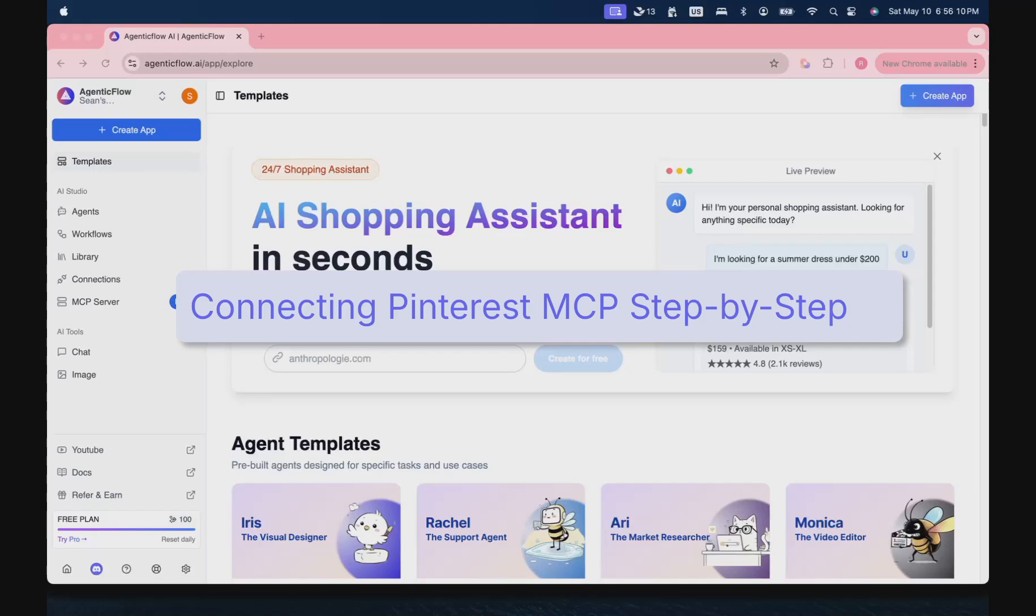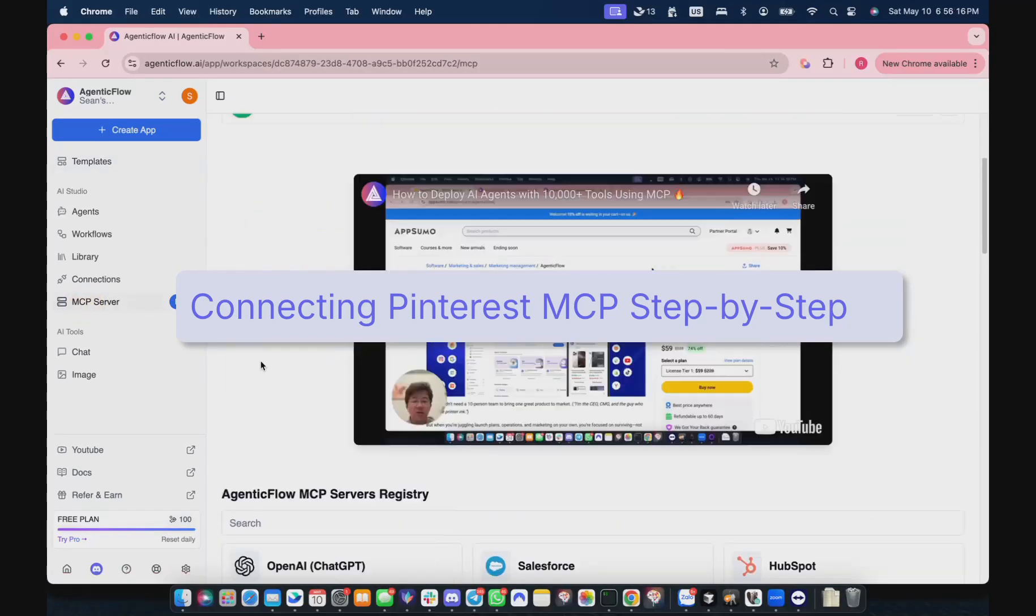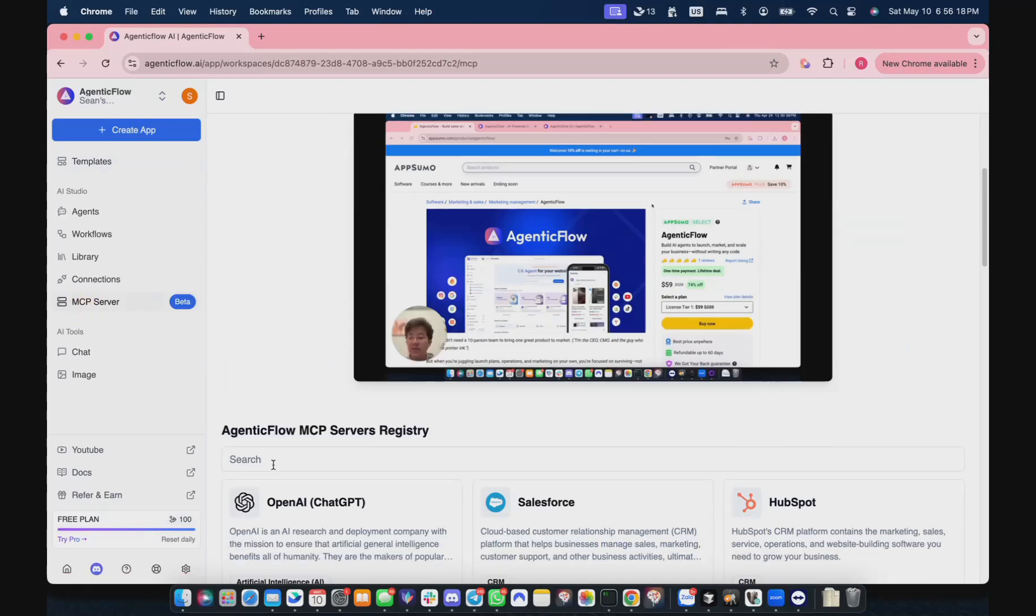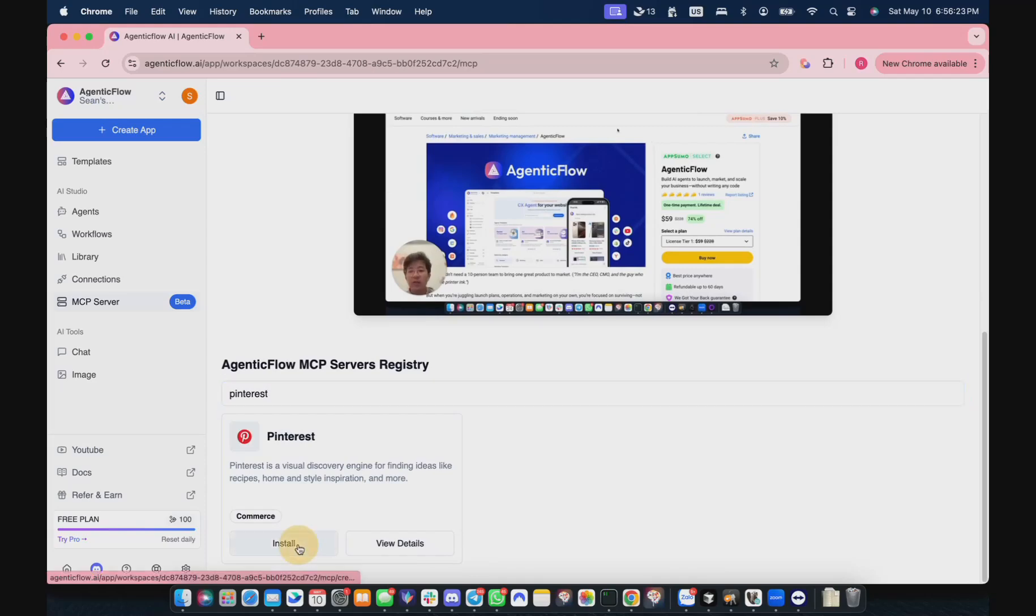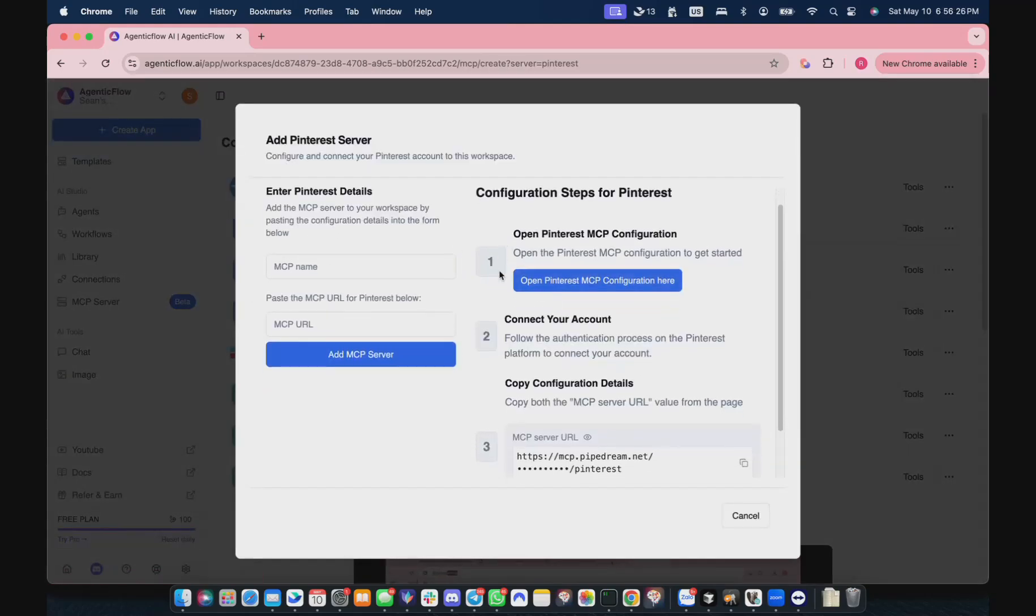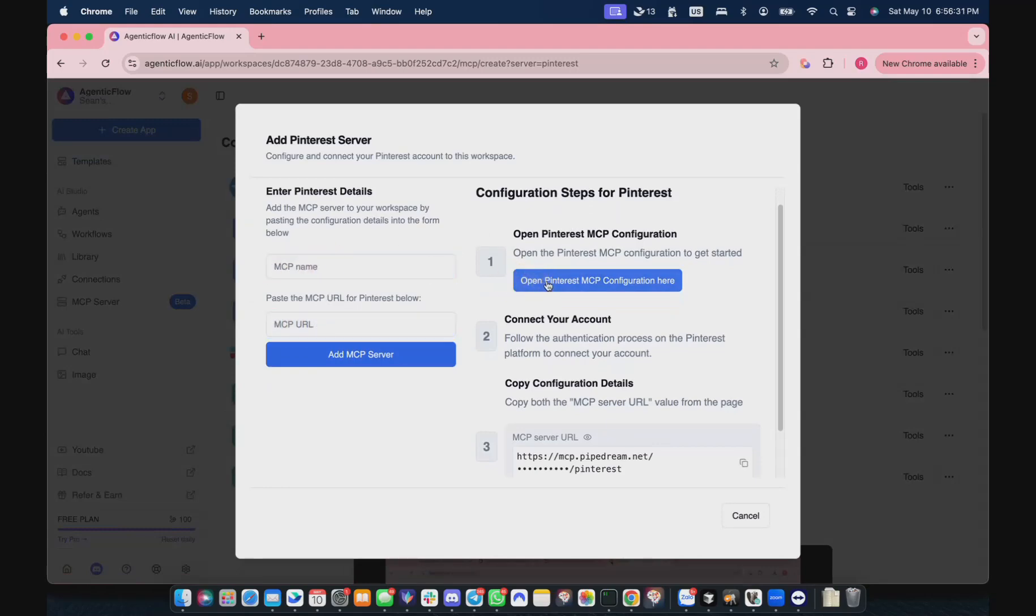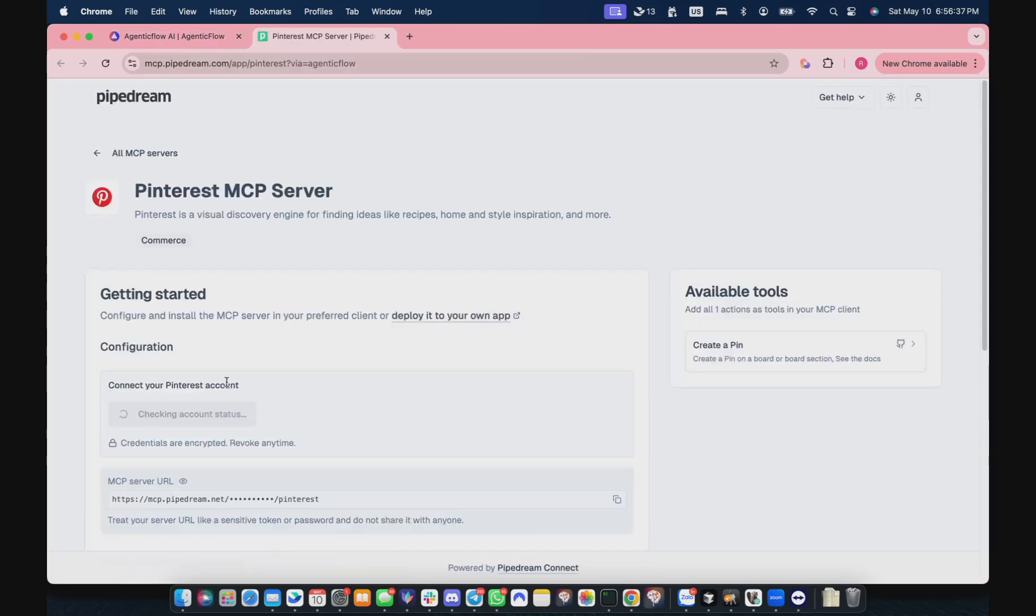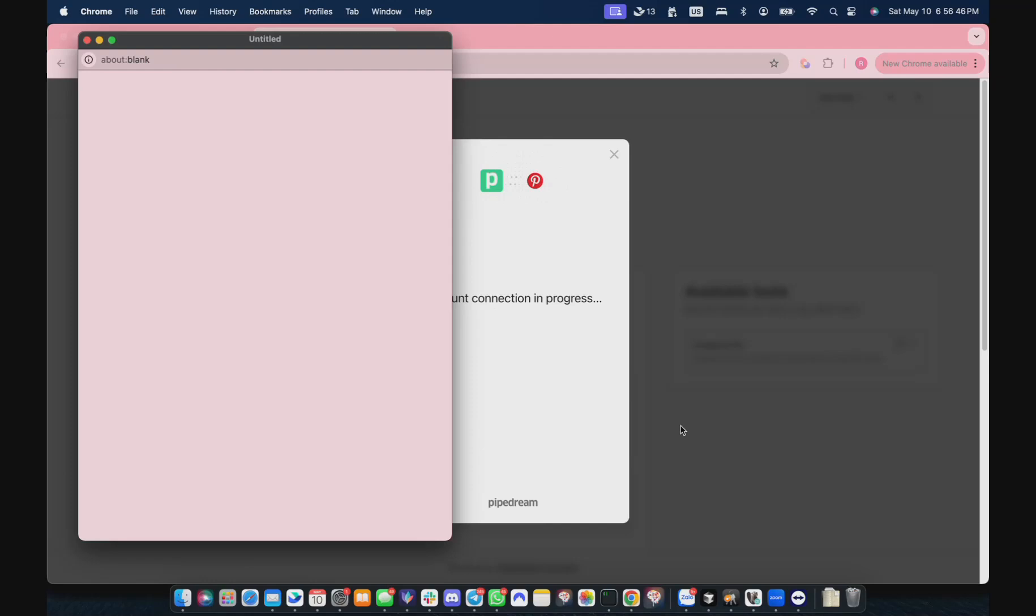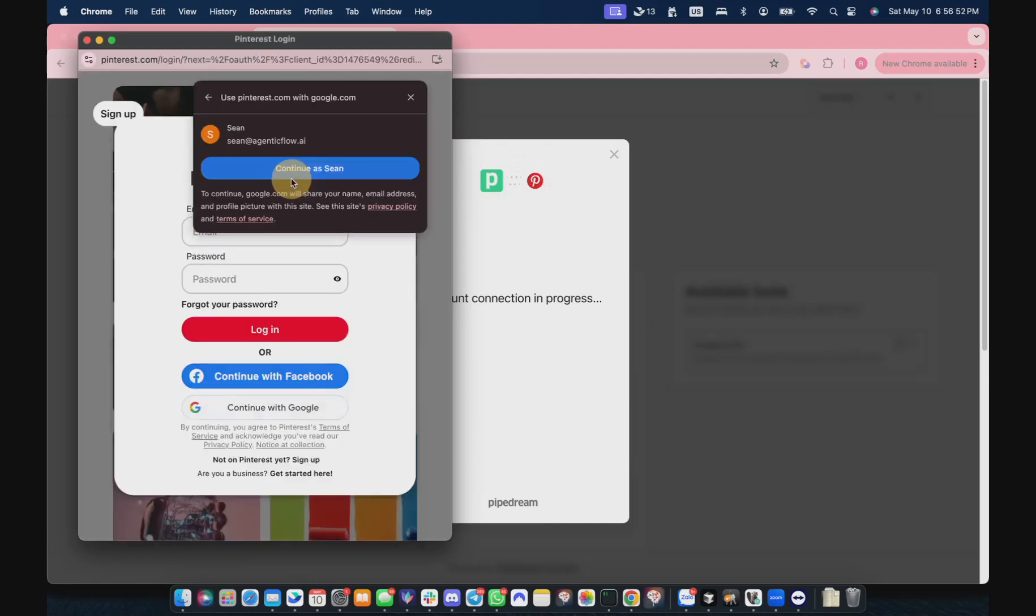About linking with Pinterest, you can go into MCP server here. You can search for Pinterest and click install. You'll see there are three things you need to enter: the MCP URL and a name. To get that URL, you need to click on this button, and it will lead you to this web page.